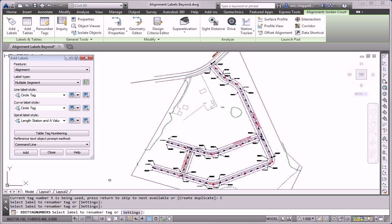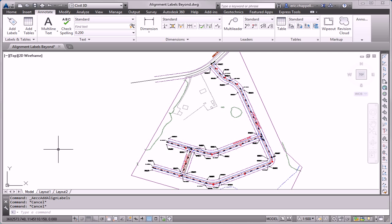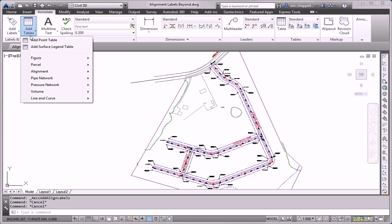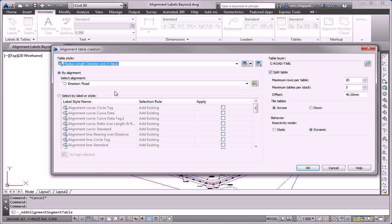Now we're ready to move on to the next task in our exercise, which is to create tables for the alignments. Now this can be interpreted two different ways. One is to create a table for each alignment. And another is to create one single table that shows all of the alignment information. I'm going to show you both ways. The first way we'll look at is to create a table for all of the alignments at once. And this is actually the easier way.